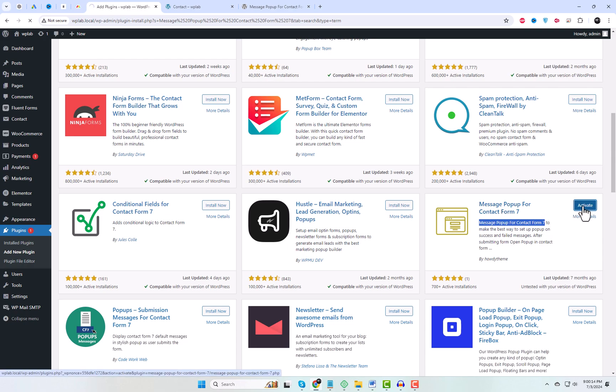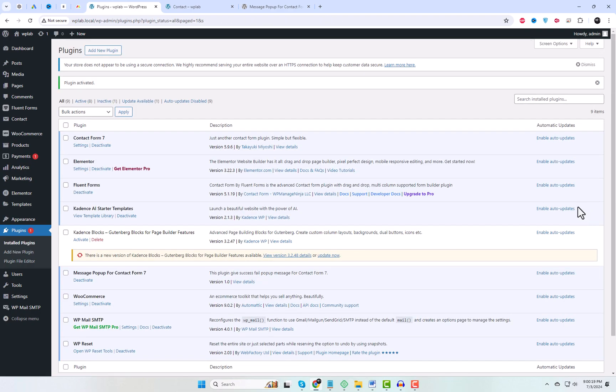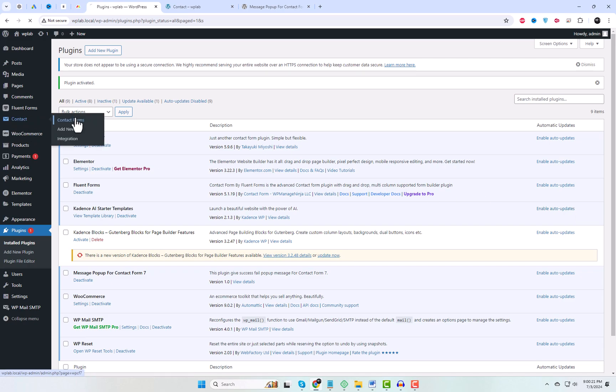After installation, activate the plugin. Once activated, you'll see a new tab named Pop-up Message under the Contact Form 7 menu in your WordPress Admin panel.